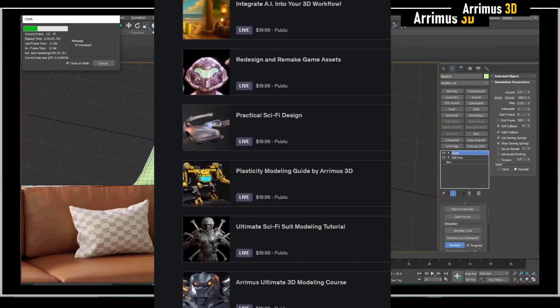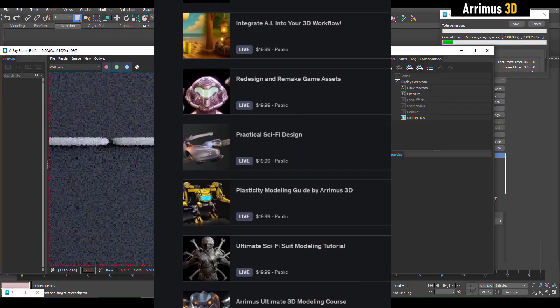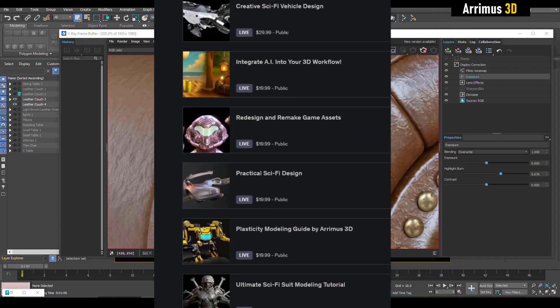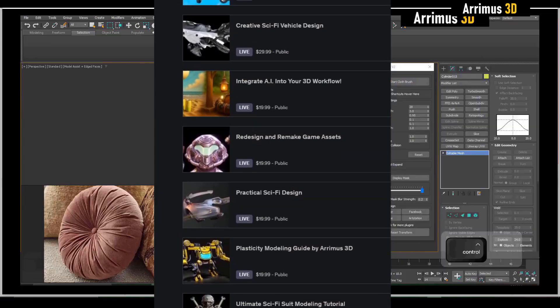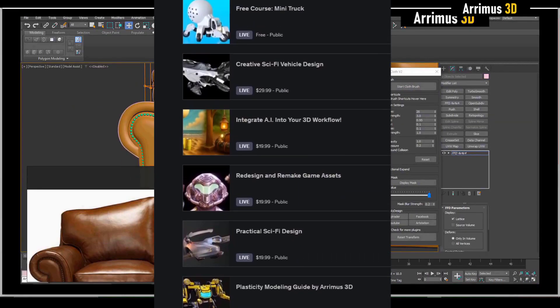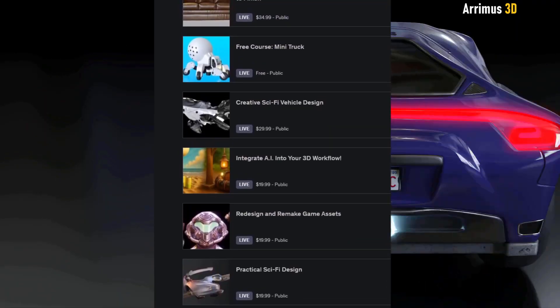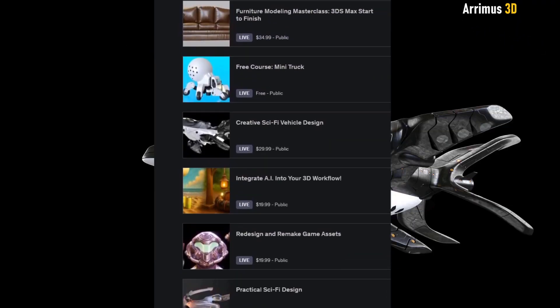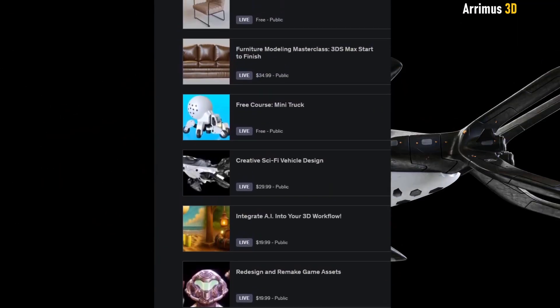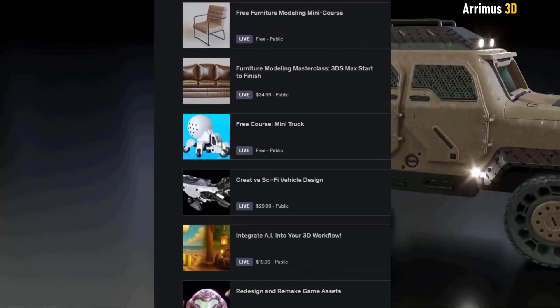If you guys are enjoying this video, be sure to check out the description where I have links to more advanced courses, such as on sci-fi design, futuristic vehicles, furniture, and more comprehensive advanced courses.